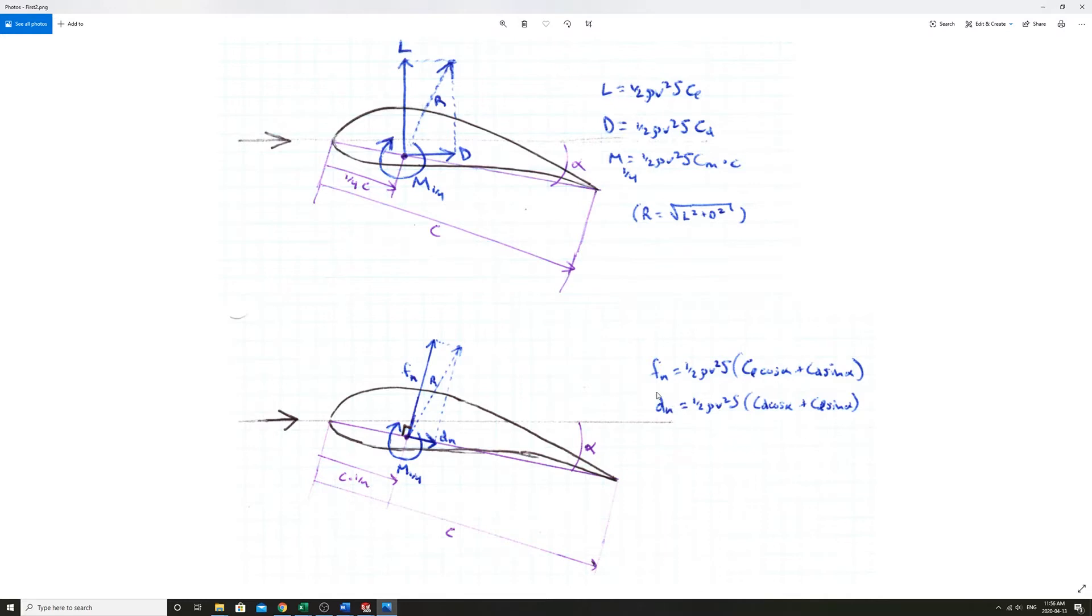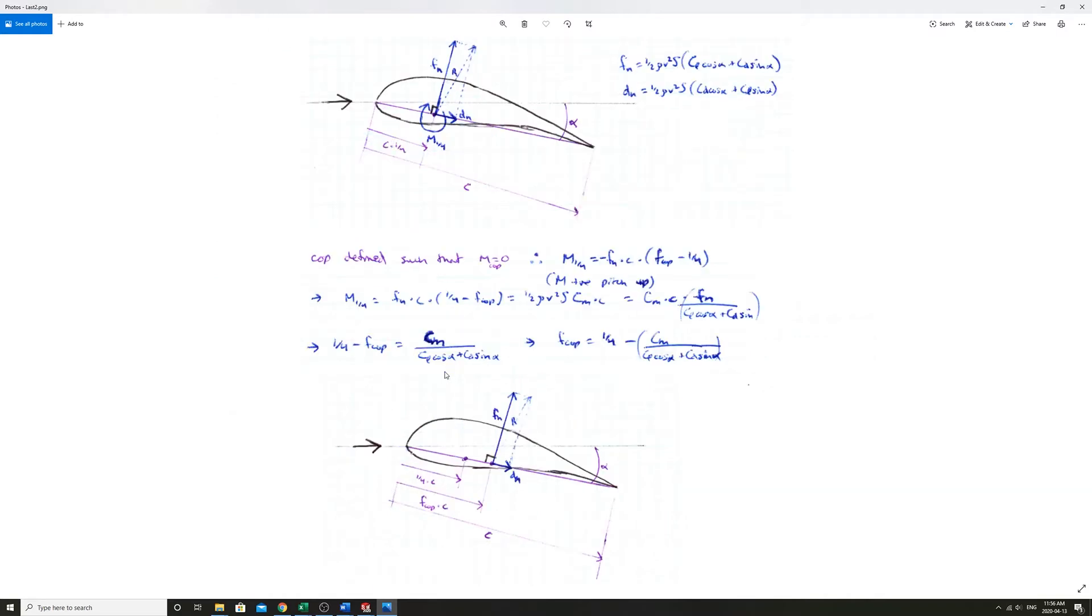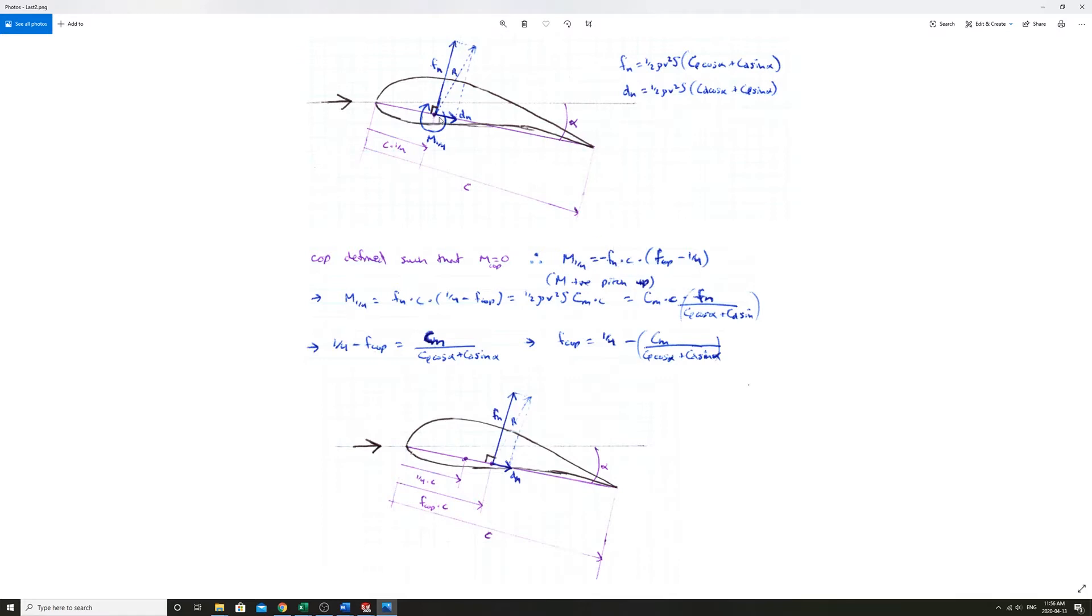If we want to get a sense of where that moment is equal to zero, the next step, the center of pressure is where that point is called. That's defined such that M about the center of pressure point is equal to zero. We already know that M quarter is equal to negative Fn times the chord length times wherever this COP, this center of pressure fraction is minus a quarter.